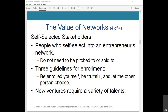Unlike venture capitalists and other investors, your self-selected stakeholders are helping you because they feel motivated to give you access to information and resources you didn't otherwise have. There are three guidelines for enrollment for self-selection from Peter Senge, founding chairperson of the Society for Organizational Learning: be enrolled yourself — if you're not buying the future vision, opportunity, or team, others won't either; be truthful — don't inflate the benefits beyond what they really are; and let the other person choose — don't try hard to convince them, as that comes across as manipulative.